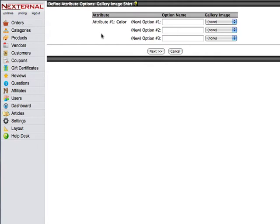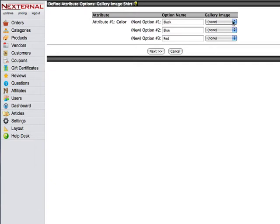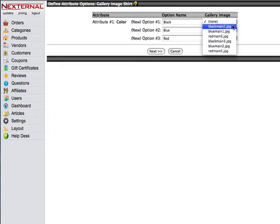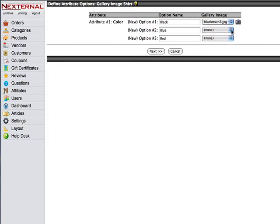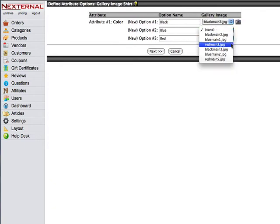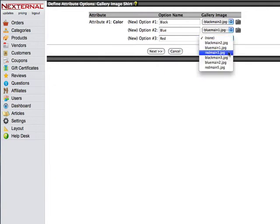On this screen the first thing we are going to do is to name our product options or color variations. Then we can assign an image to the actual color variation. So we want to select the black main, the blue main, and the red main image.